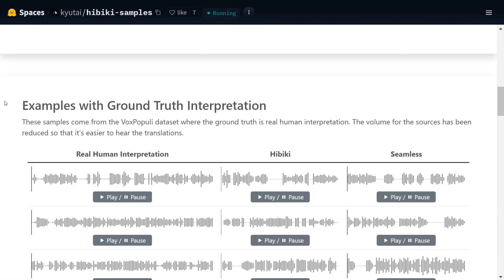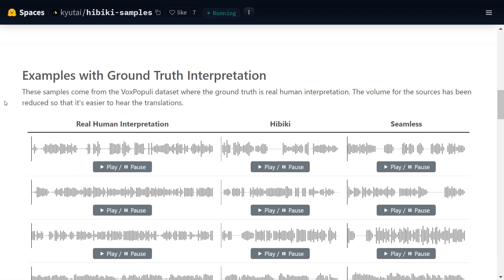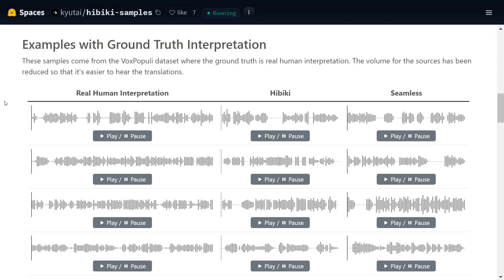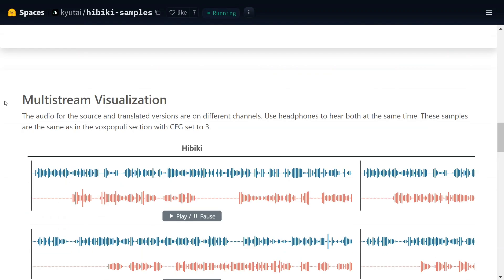You can explore the Hibiki samples page on Hugging Face Spaces to know more. They have given multiple other things also - examples with ground truth interpretation. You can play around with this multi-stream visualization. The audio from the source and the translated versions are on different channels.